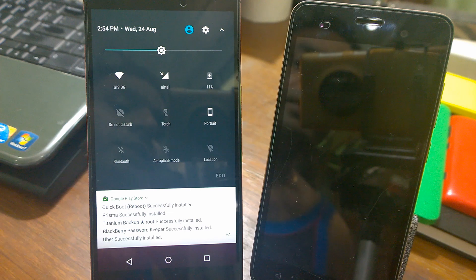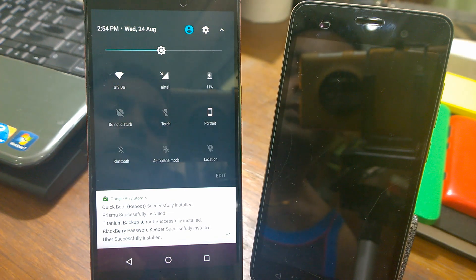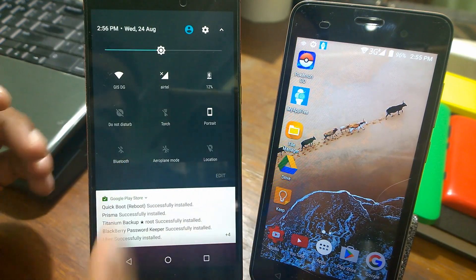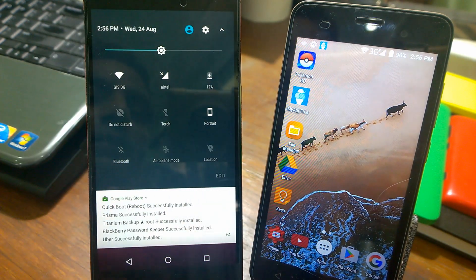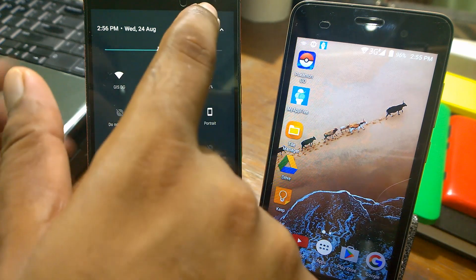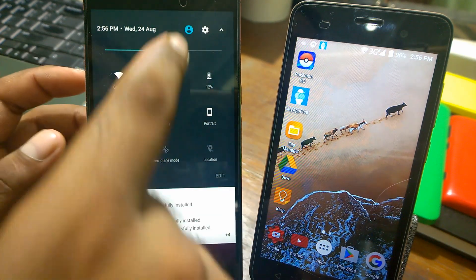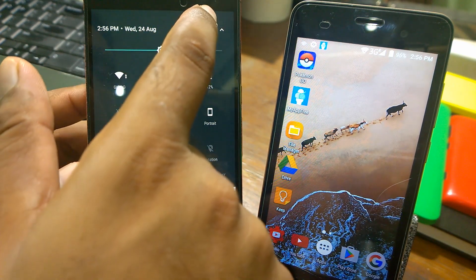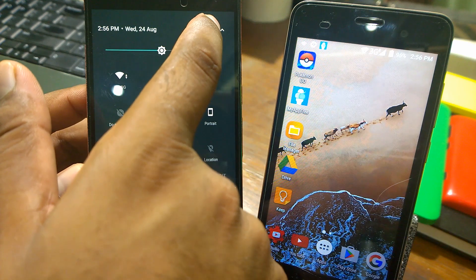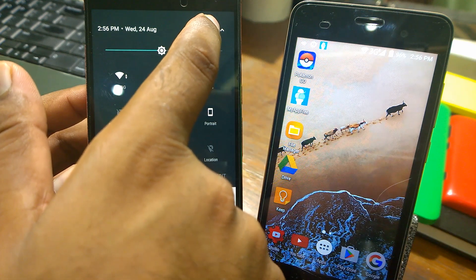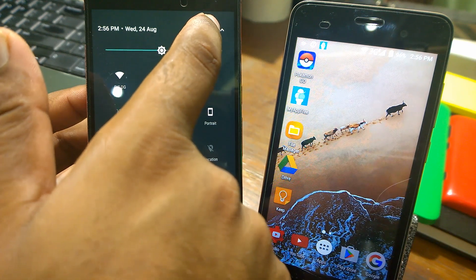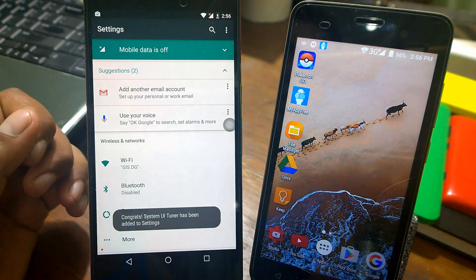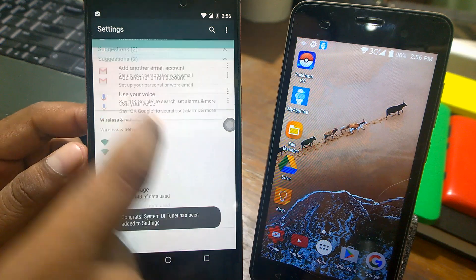To get this feature working, you first need to enable System UI Tuner. To do that, pull down the notification shade and press and hold the gear icon for a couple of seconds. Once you see it spinning, release it and you'll see a message that System UI Tuner has been added to settings.